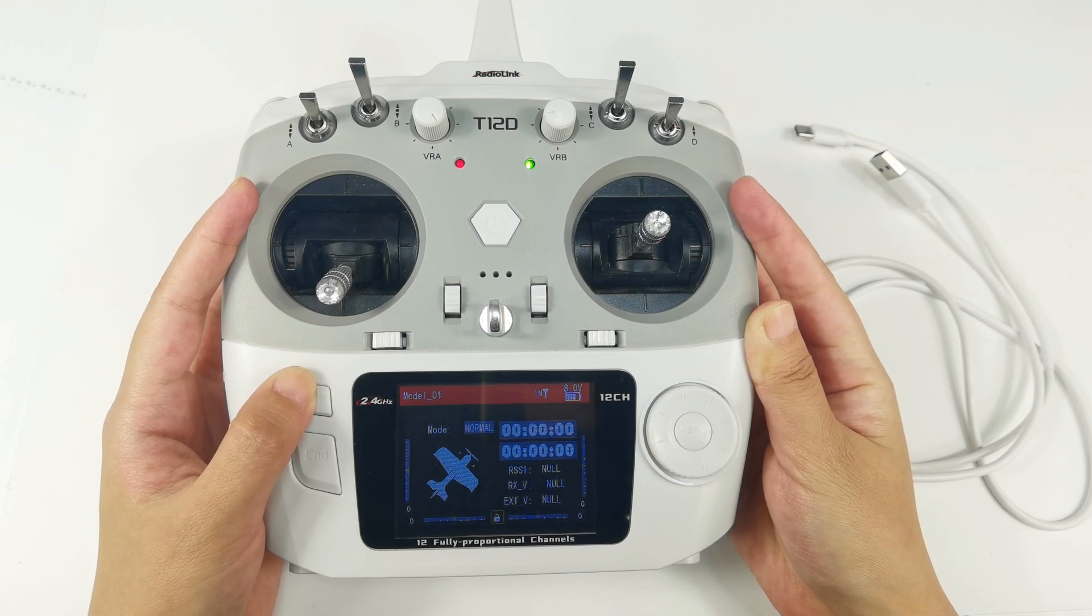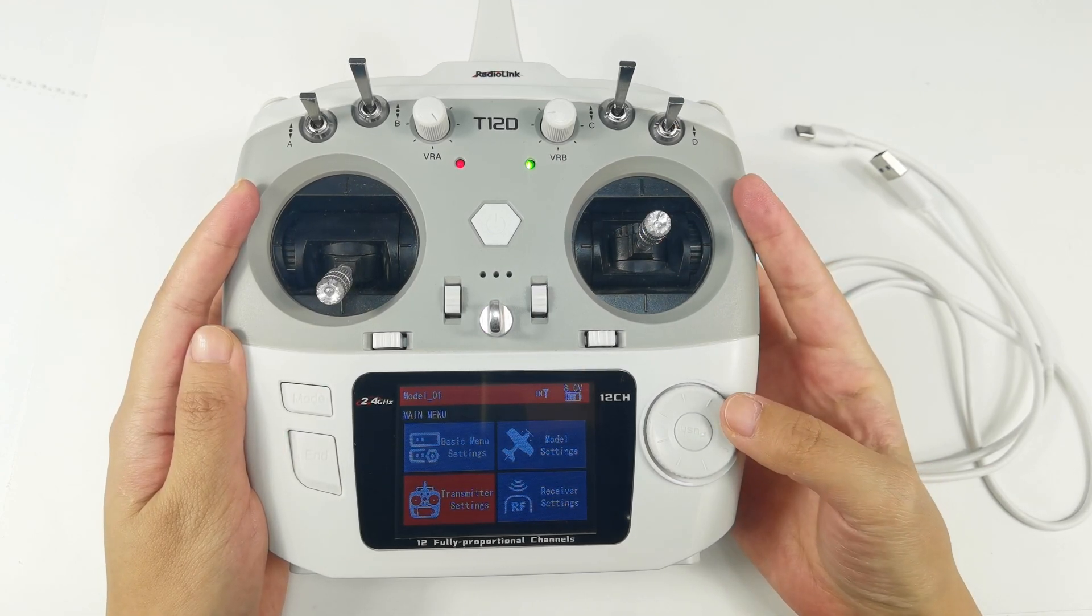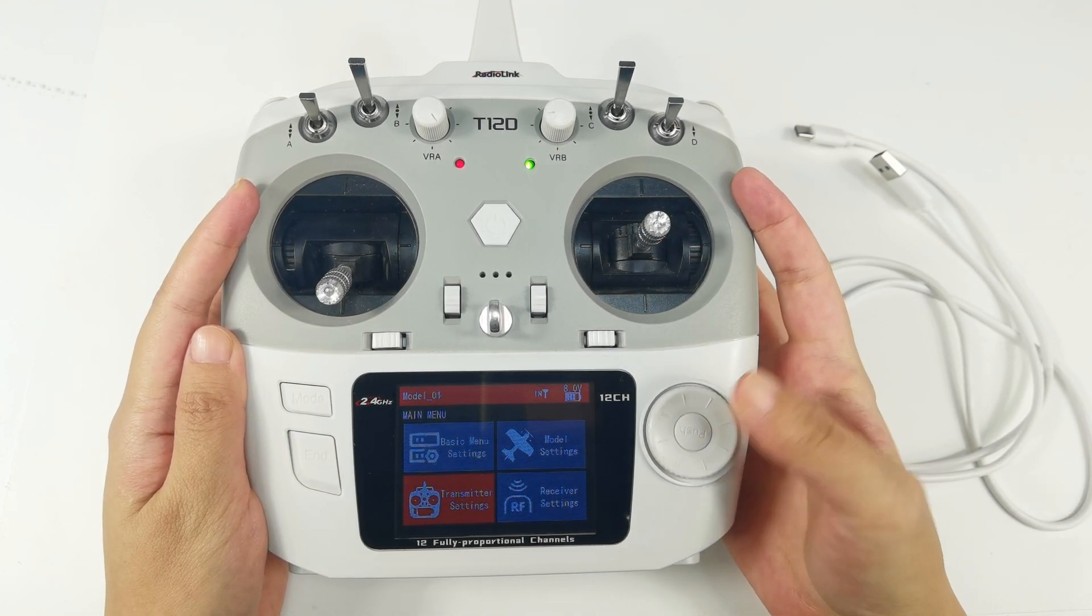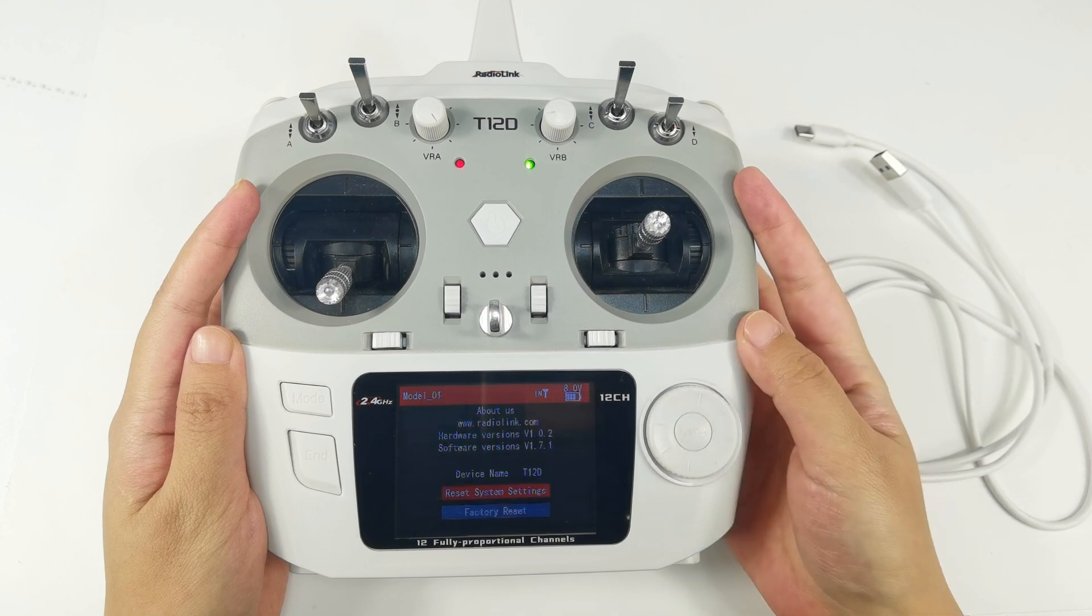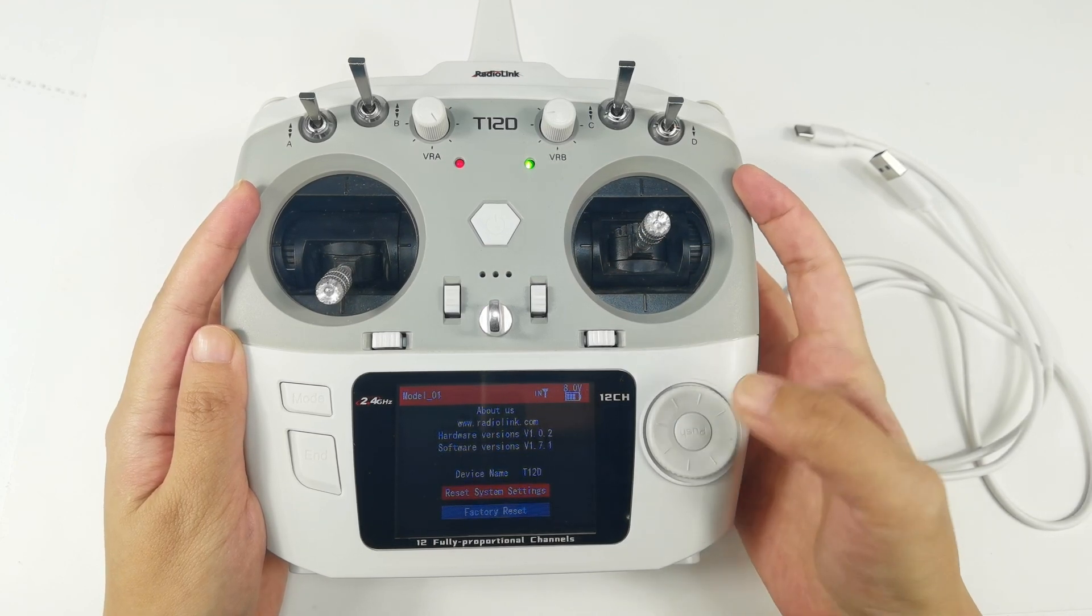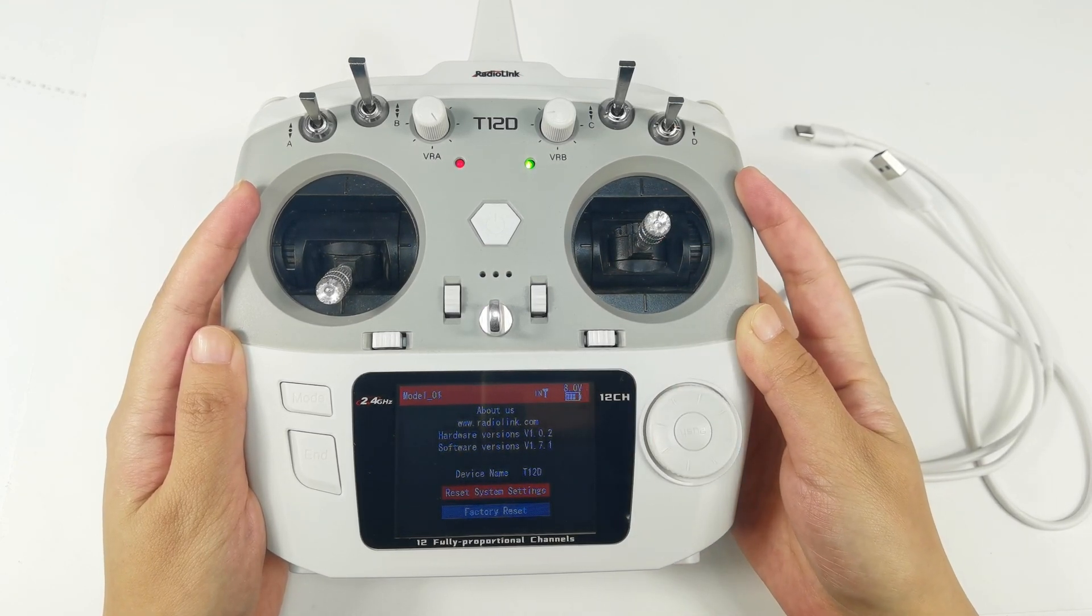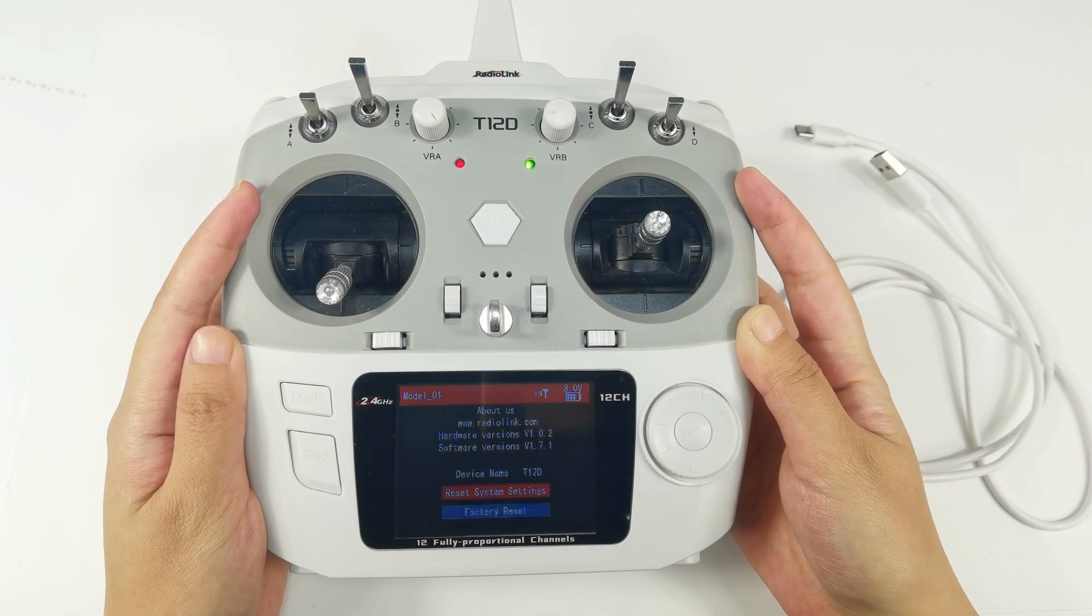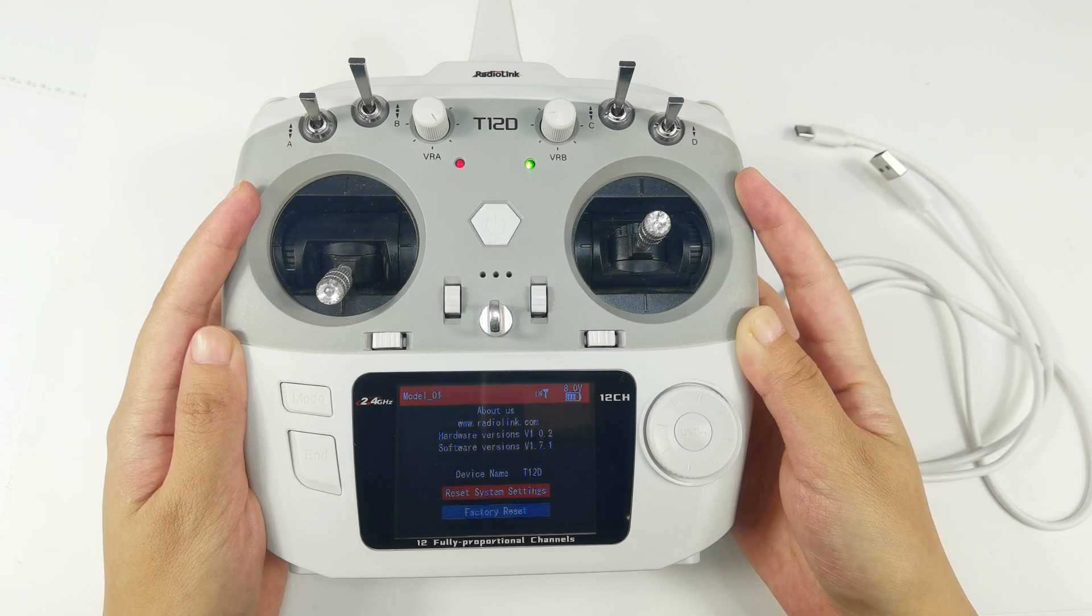Enter main menu, Transmitter settings, About. We can see the firmware version of this T12D is version 1.7.1, which means it supports built-in simulator function.